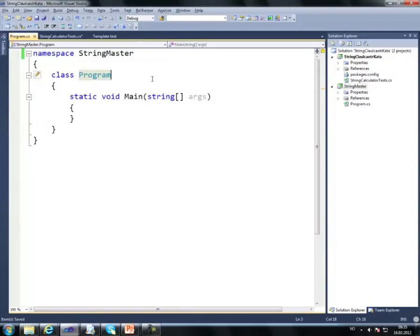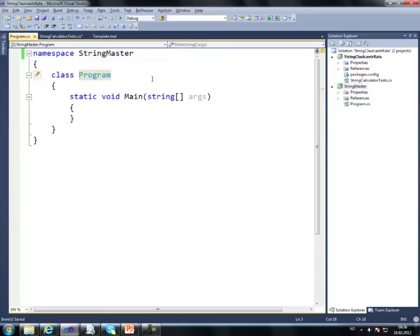If I want to test drive giving inputs to a console application instead of creating a new process, I can simply use in-memory calls from my unit tests to actually call this method, the main method.